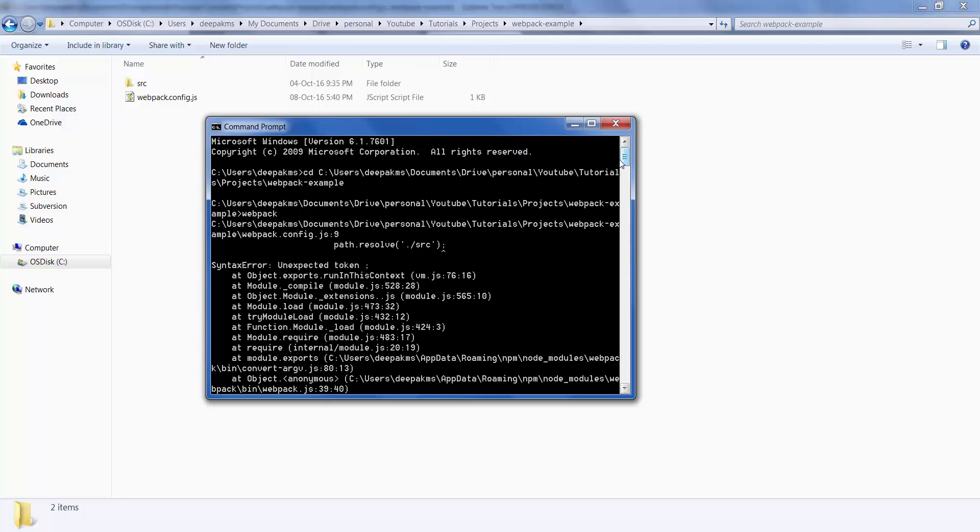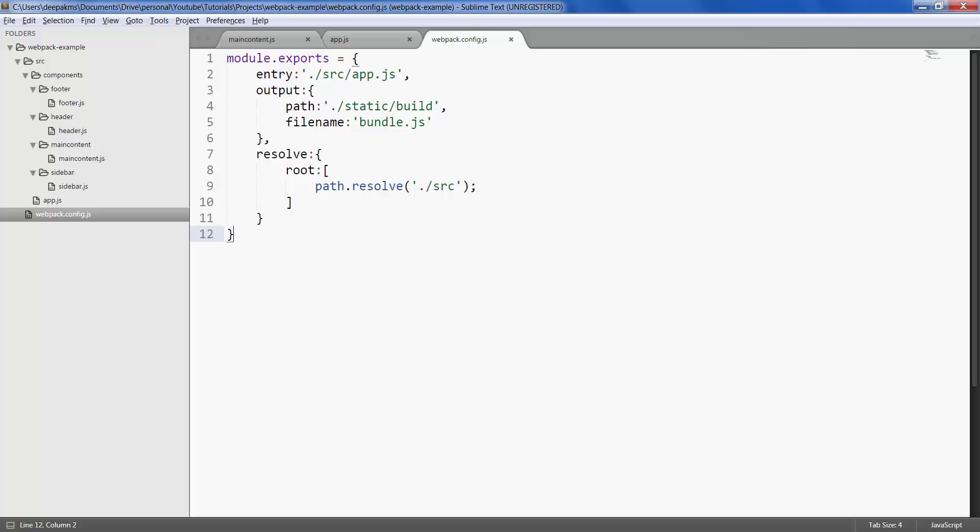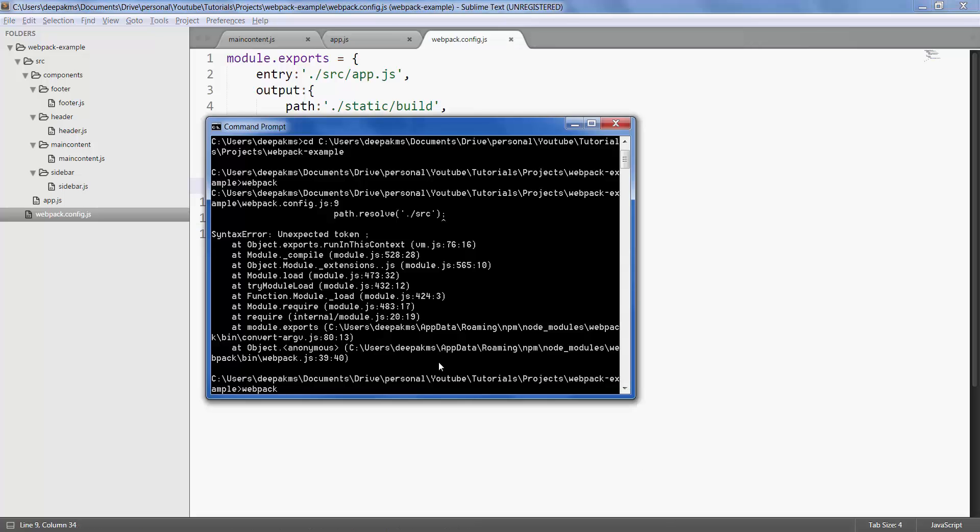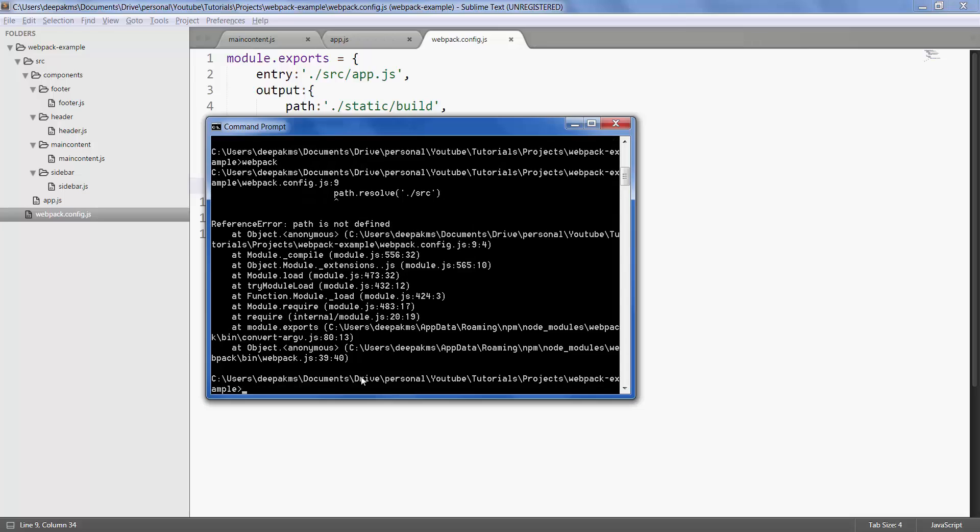Well there seems to be an error. Okay so this is the error, there's an extra semicolon. Let's take it out, save, enter webpack again. Well there's another error, reference path is not defined.